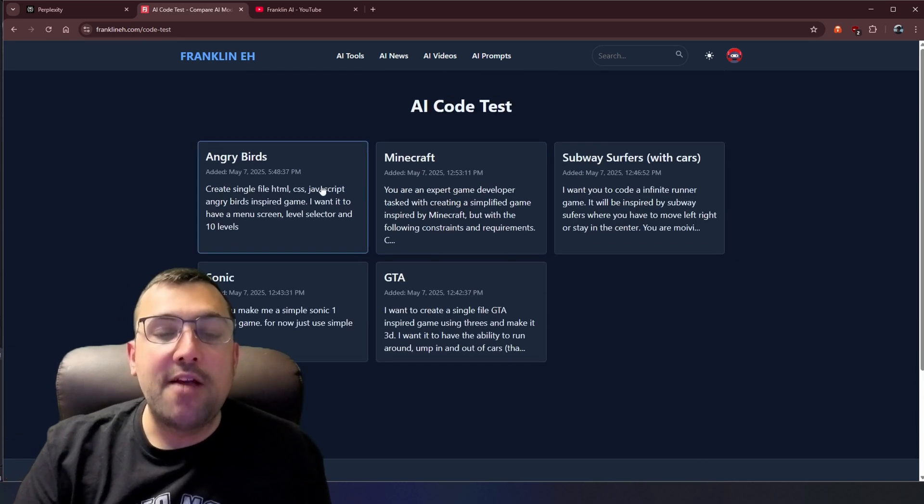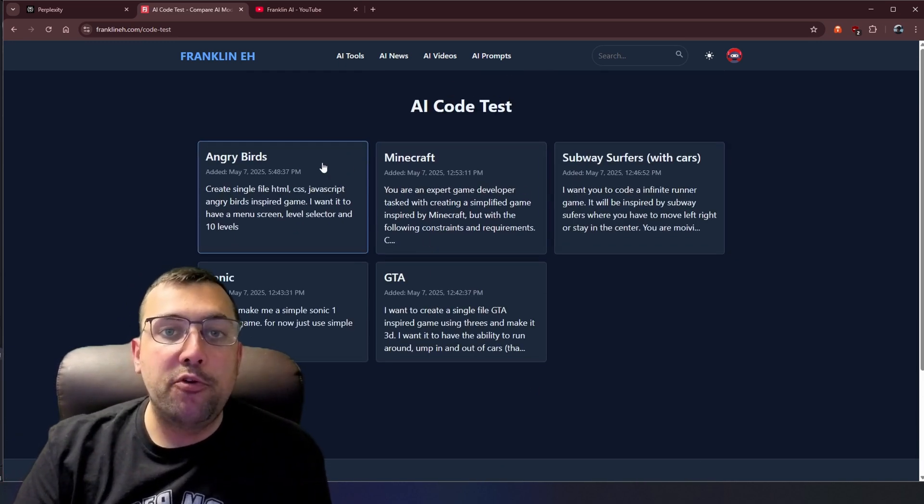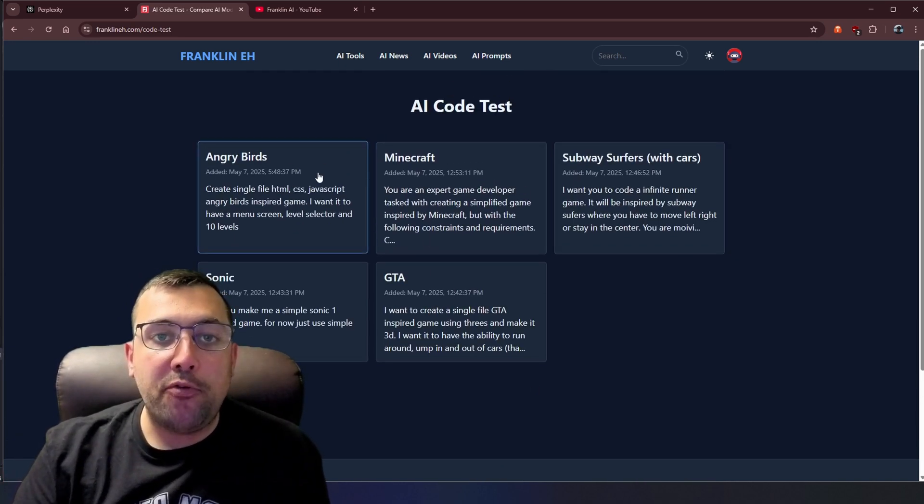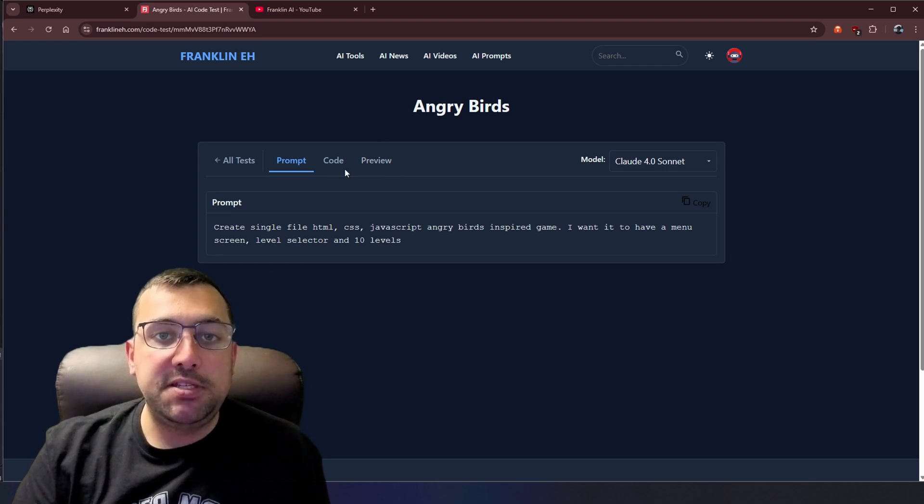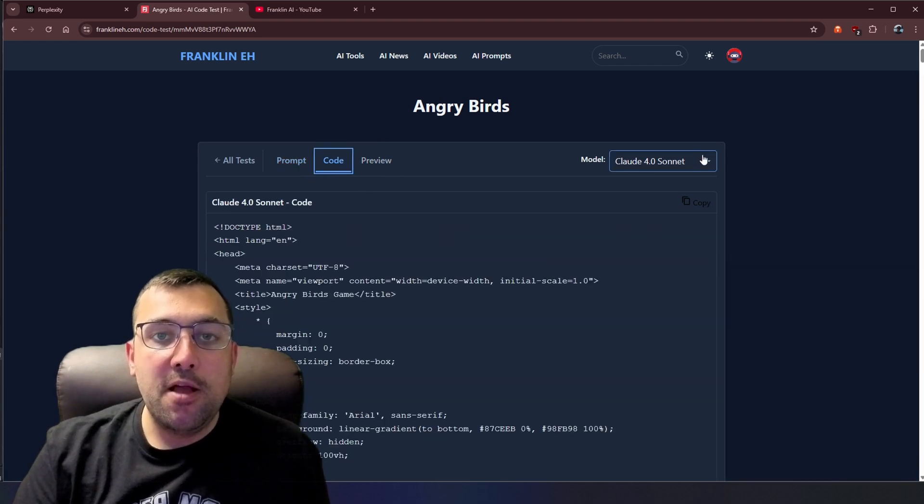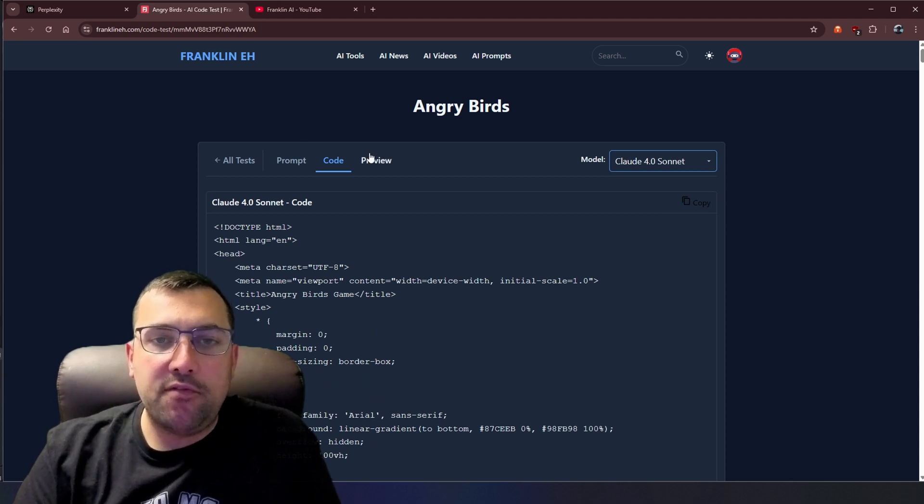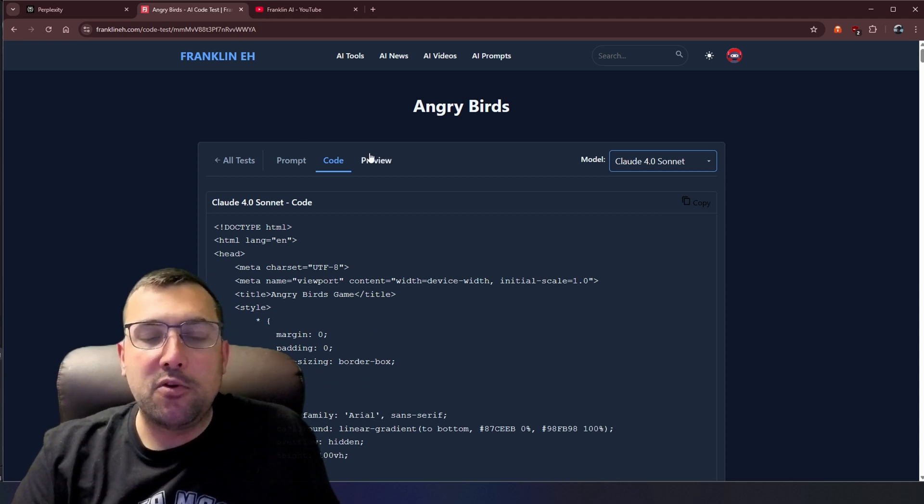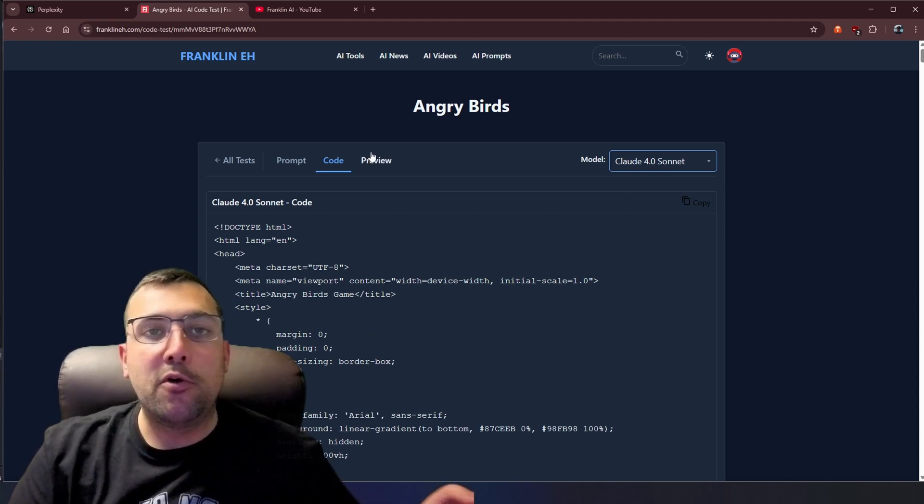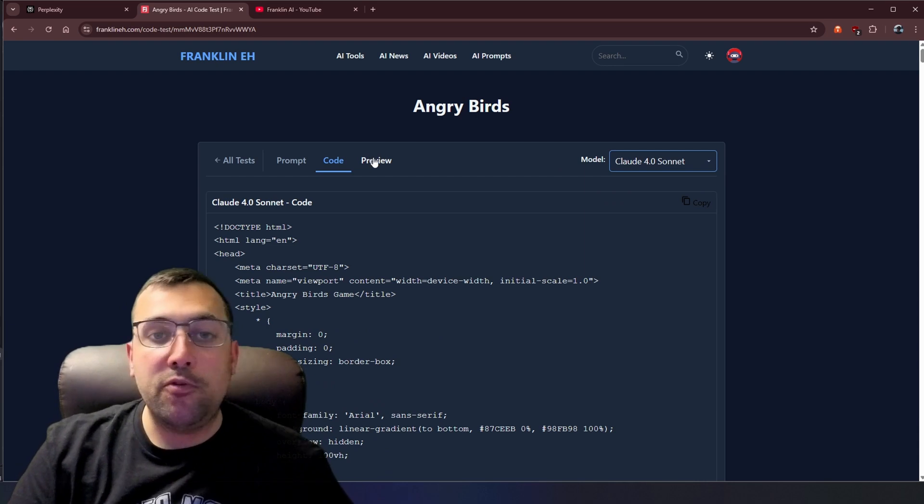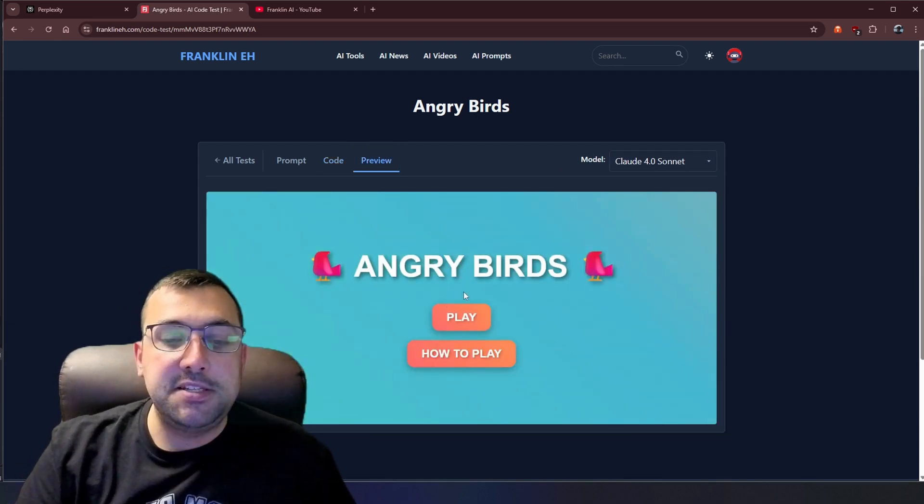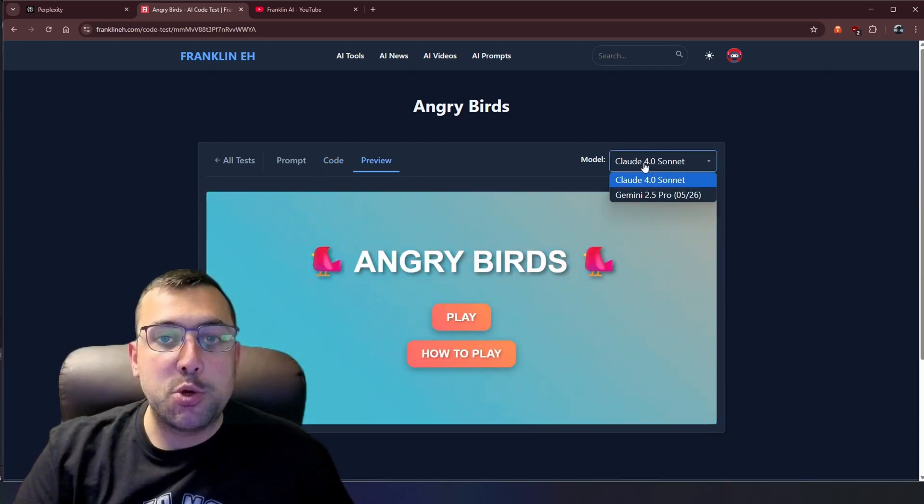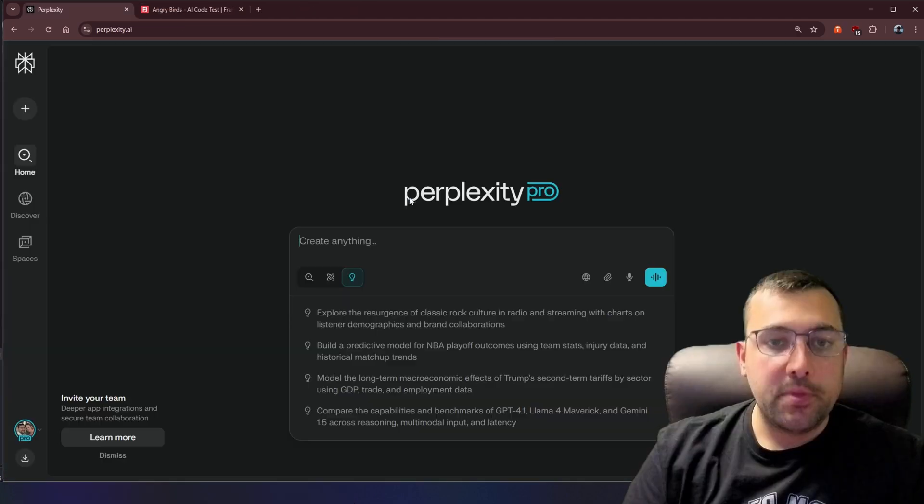So we have all these different prompts that we use for different models. So if we picked Angry Birds, for example, we can actually see the prompt here, we can see the code that each model has given us. So for Angry Birds, we only have two because it is relatively new to the repertoire to the arsenal that we use. And then if we hit preview, we can actually see the actual code for each model that it came out with.